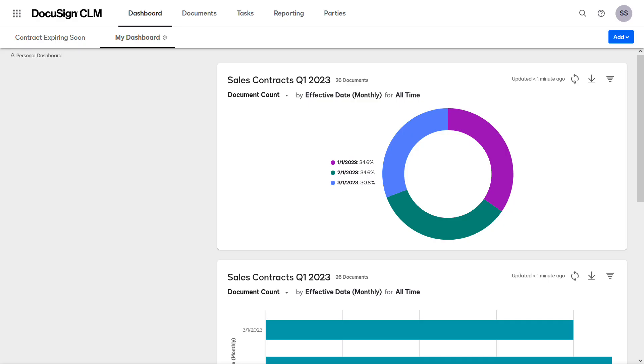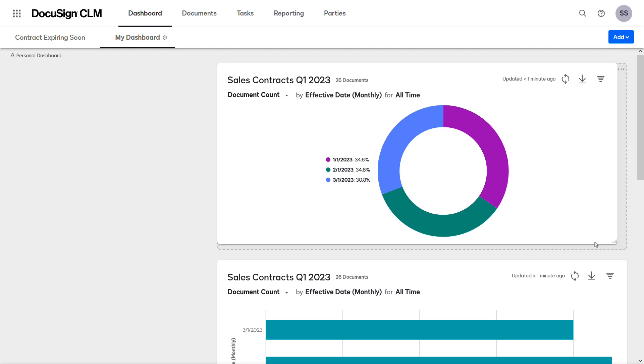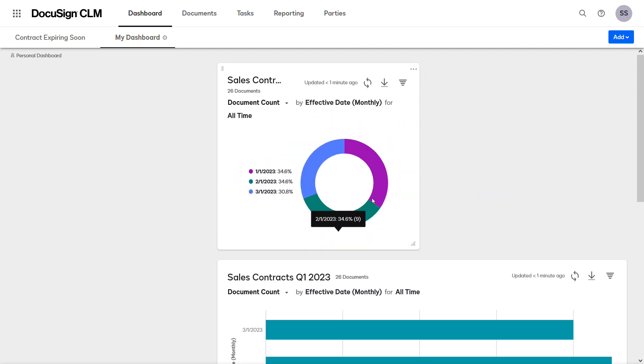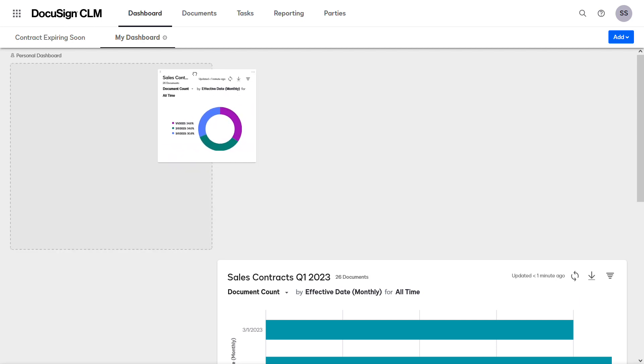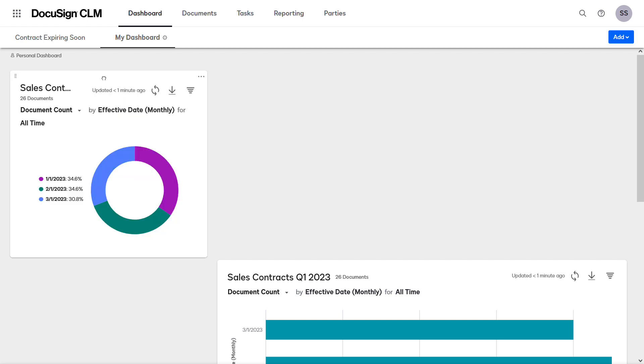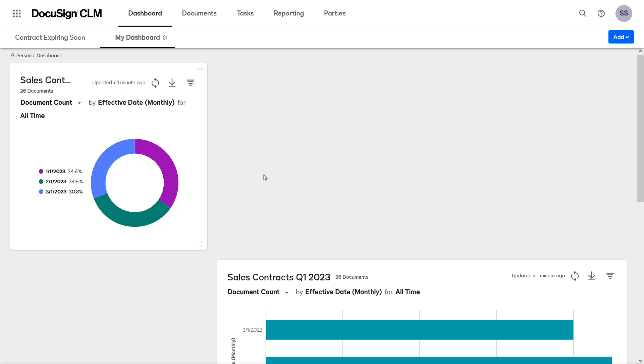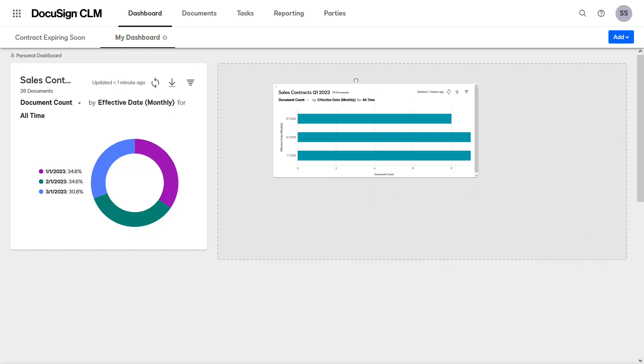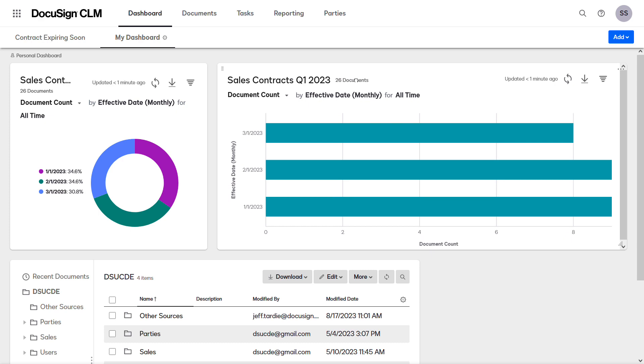You can reorganize the widgets on the dashboard, grab the corner of the widget to resize it, and the top to move it around the screen. Move the bar chart widget into the empty space.